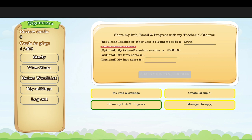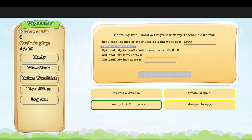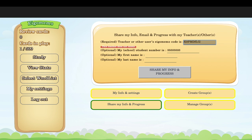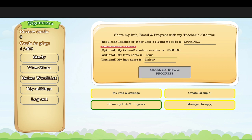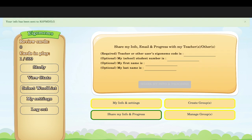If you see an error saying the teacher's code does not exist, that means you wrote the wrong teacher code. Try again with the correct code. Once you enter the right code, click 'Share My Info and Progress' and you're done — your information has been sent.